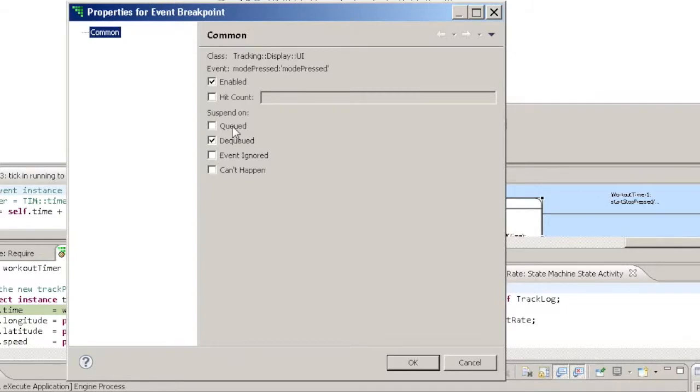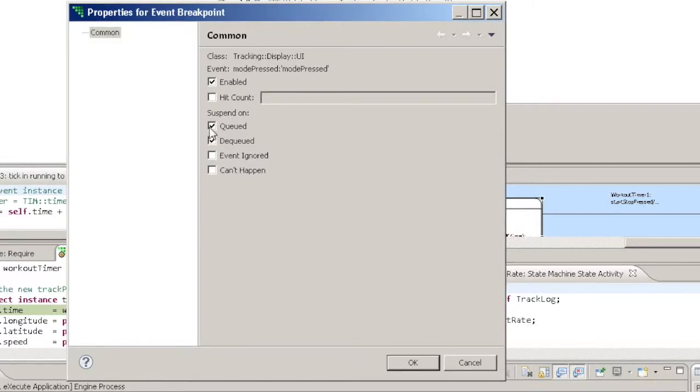A breakpoint type of Enqueue means that Verifier will suspend whenever the chosen event is generated.